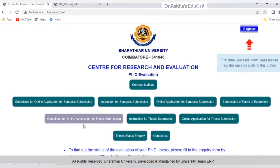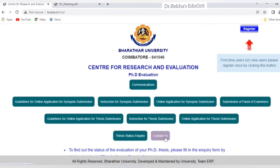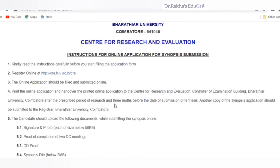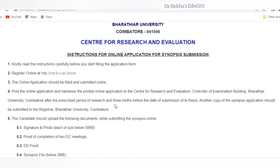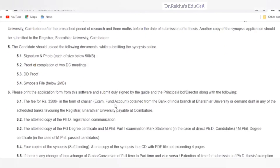On this page you get all the guidelines and instructions to be followed before the submission of synopsis and thesis. The direct link is given in the description of this video. Before registering and filling the online application, you have to know the instructions. The online application should be filled and submitted online, and the printed application should be submitted to the Centre for Research and Evaluation, Controller of Examination Building, Bardiya University, Coimbatore. This should be done after the prescribed period of research and three months before the date of submission of thesis.